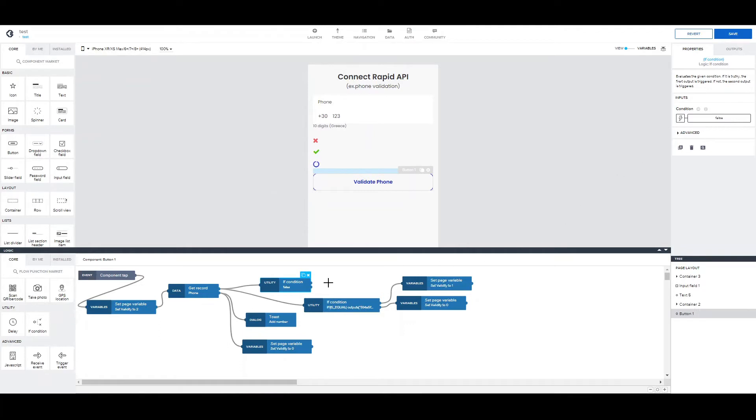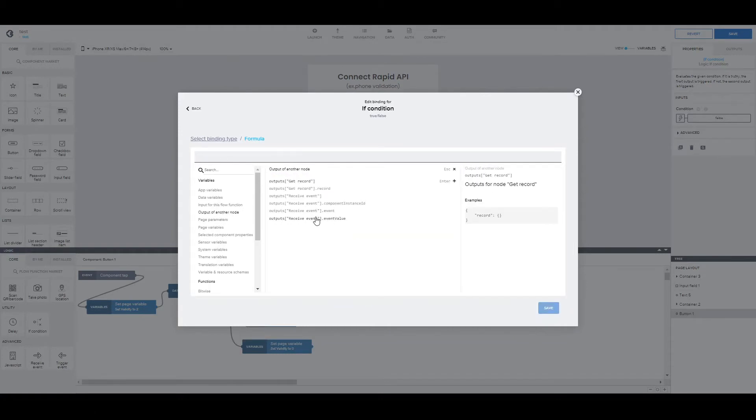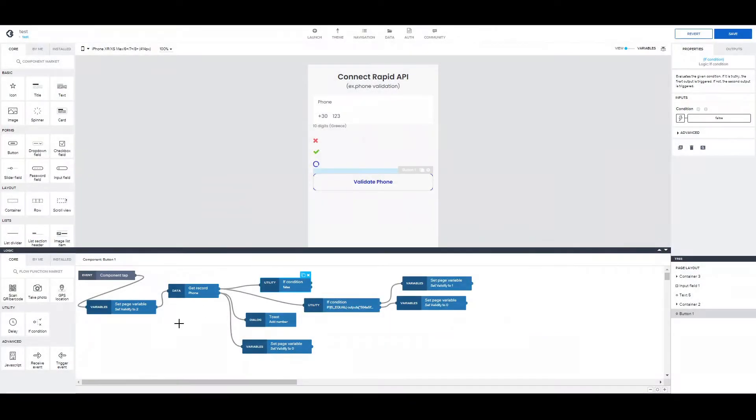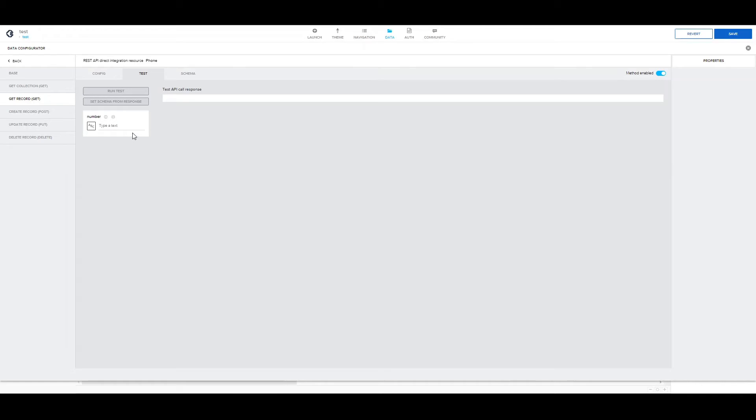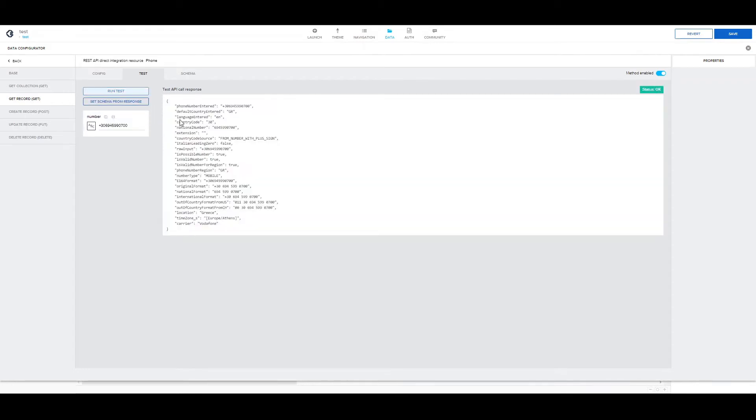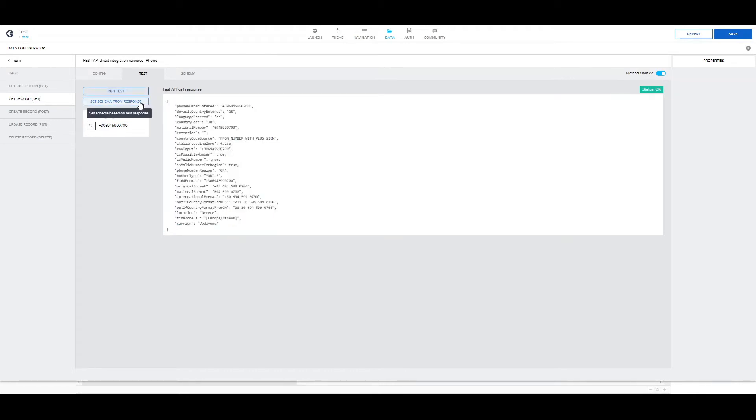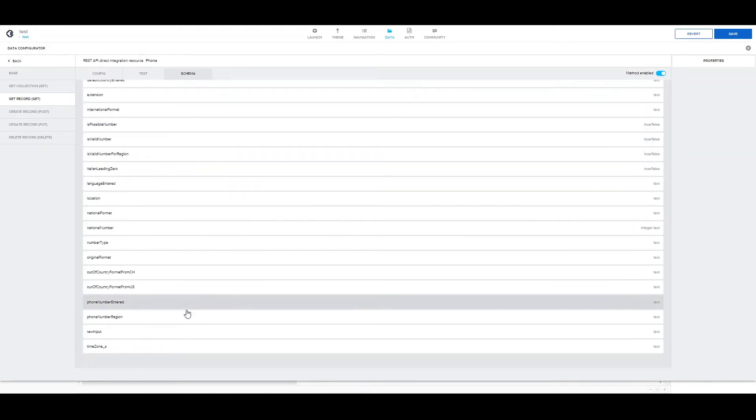The way to do that would be to use an if condition and check some of the values returned from the API, which we can find in the output. But, as you can see, the output doesn't have any value from the API. The way to correct that would be to let the Composer know what to expect as a response from this API. To do that, we have to go in data. And the steps we need to take are first create a test query. And then, set the schema based on the response we get from the API. So, pressing this button. You can see the response has populated automatically.